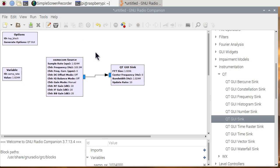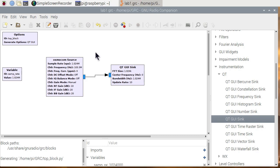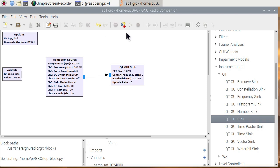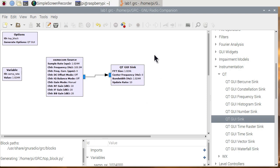So now that we've got the, notice that lab 1 is now up on the top. It's got an extension GRC, GNU Radio Companion. It says it's generated the block. Here's the block of code. It's the Python code that calls the C++ routines.